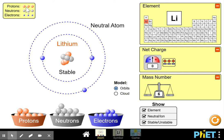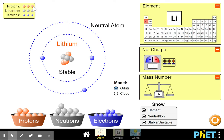The number of protons tells you which atom it is — in this case lithium — and that's called the atomic number: which number it is on the list. When you add the protons and neutrons together — ignoring electrons because they're so small — you get the total mass of the atom. That's called the mass number. So the atomic number is the number of protons only, which is three here. The mass number is the total protons plus neutrons in the nucleus, giving us six.